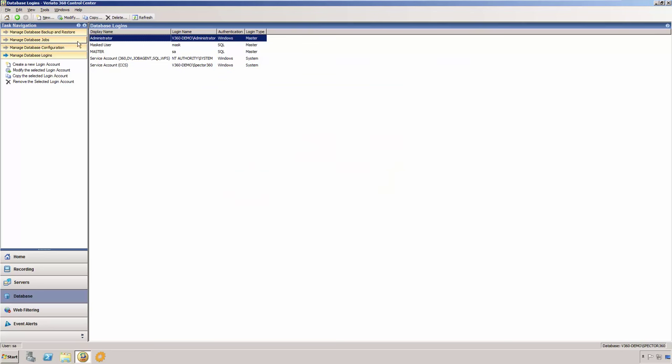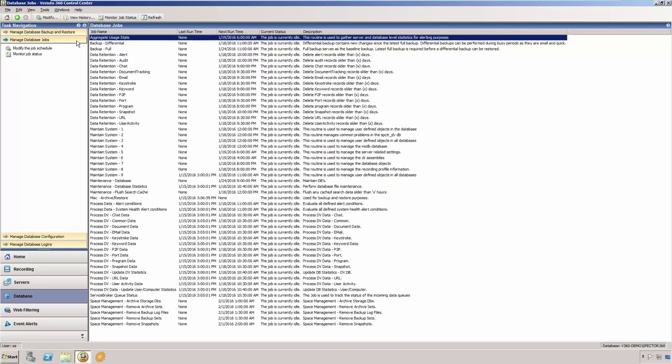The Manage Database Jobs screen lists all of the database jobs that the Veriato agent service is responsible for running. These jobs include various SQL Server maintenance jobs, backup, archive, and restore jobs, and the jobs that process data that is received by the Data Vault from the recorders. All of these jobs are self-maintaining and require no special configuration on your part.